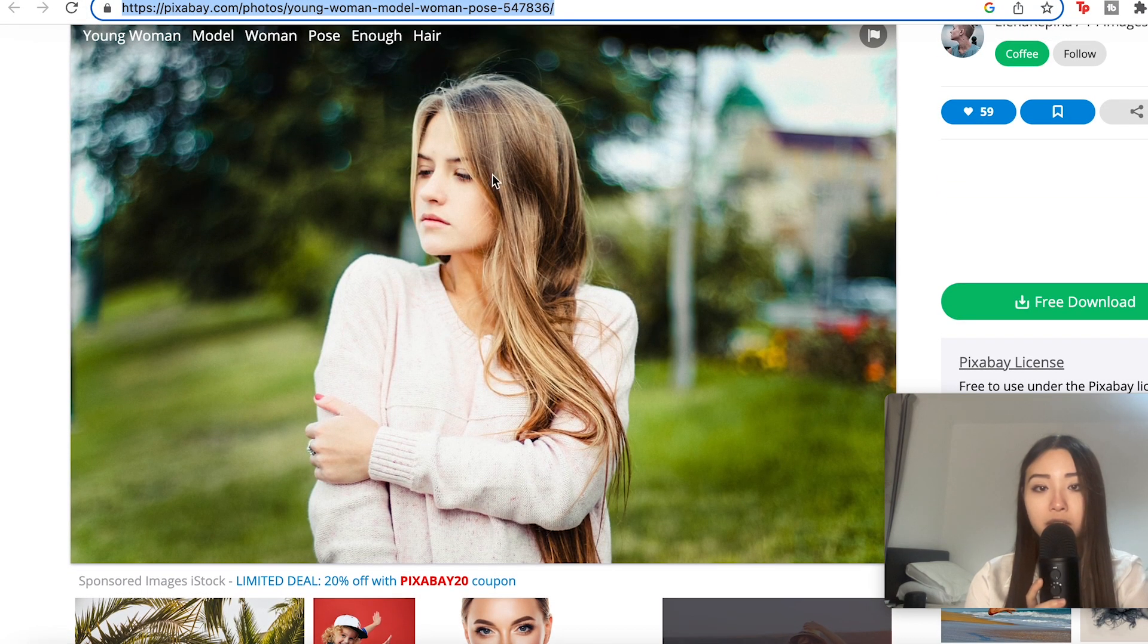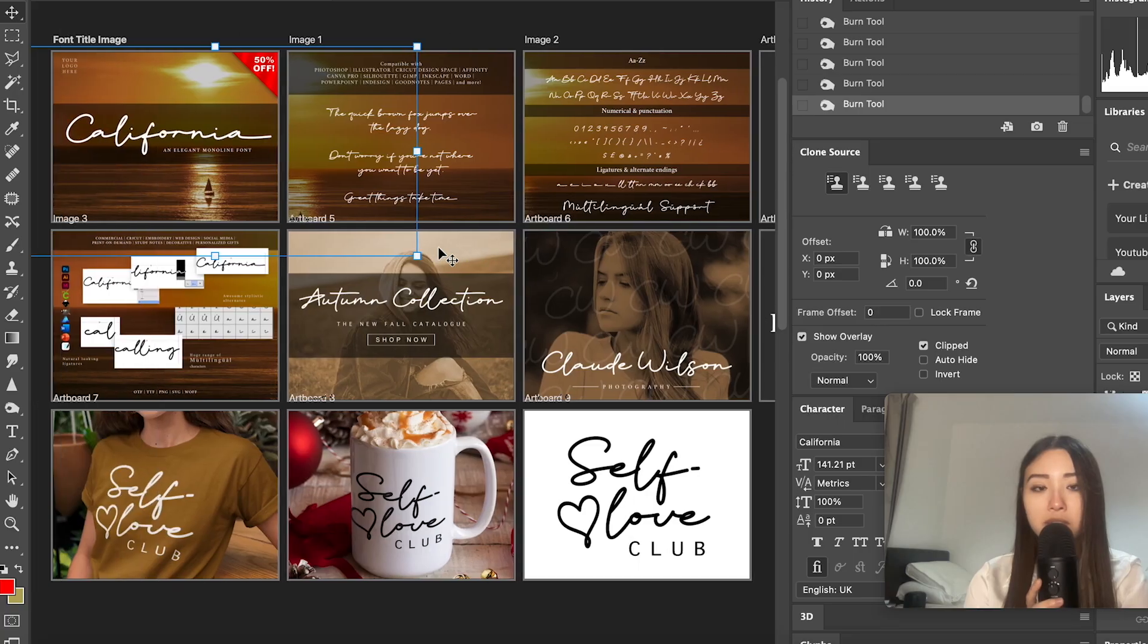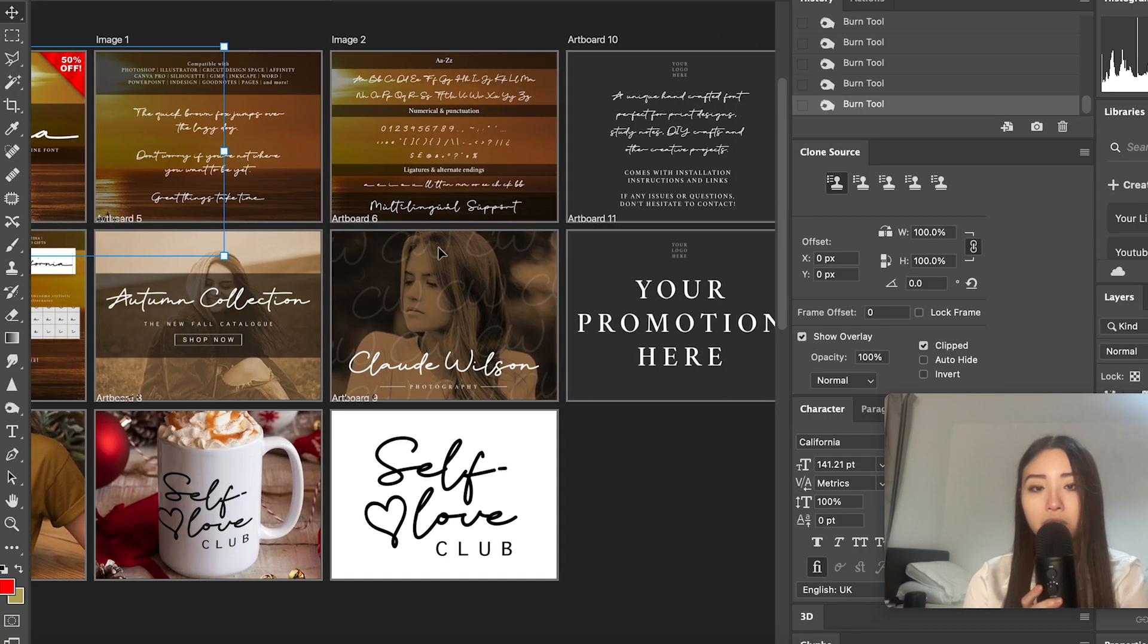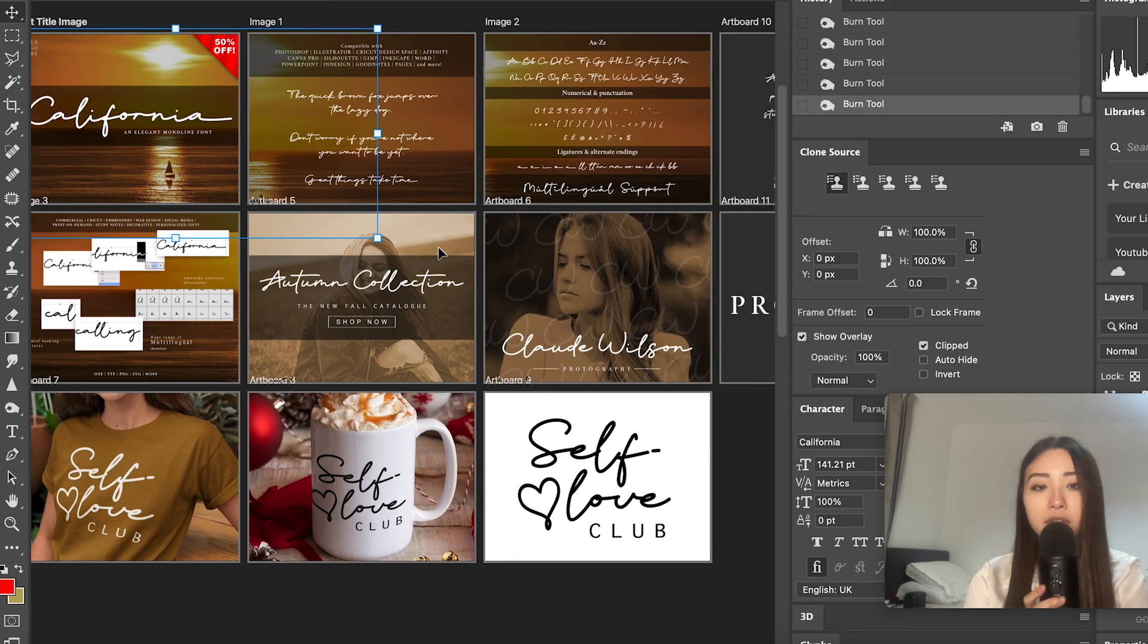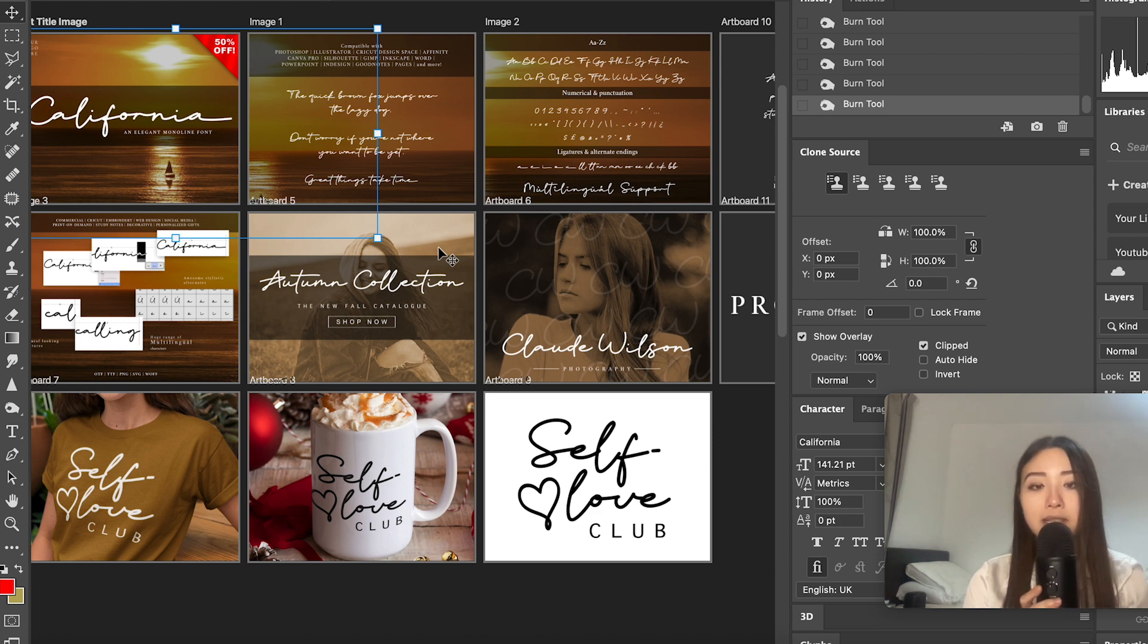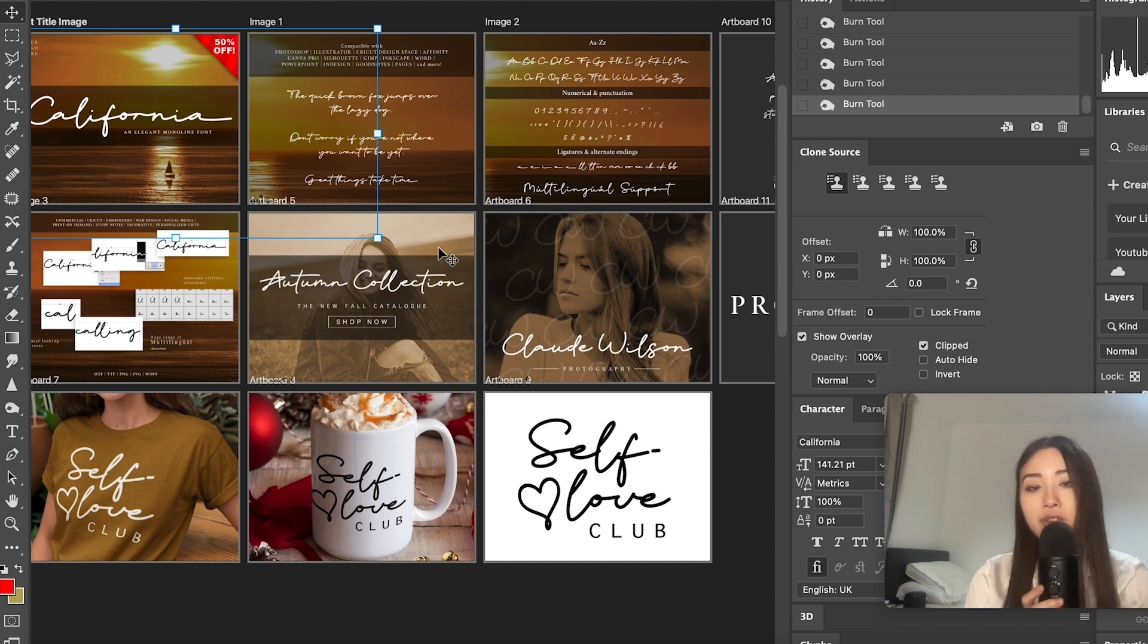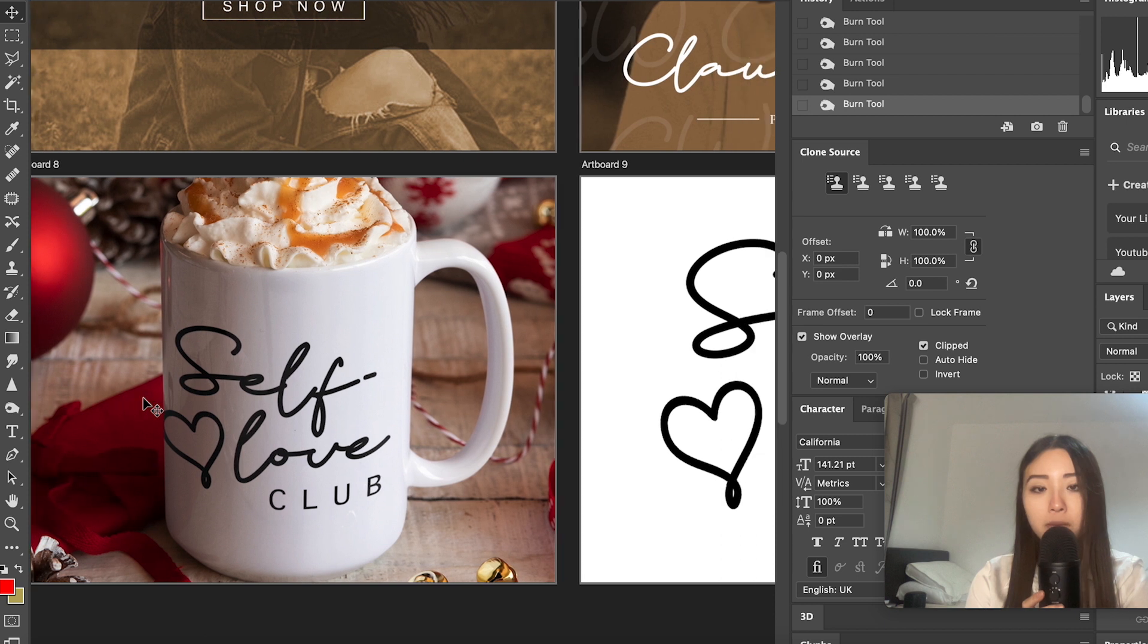Now the reason the designs are so feminine looking is because around 70% of Etsy customers are women, so I'm really keeping that in mind and designing for the target audience and you should have an idea of who your target market is too.